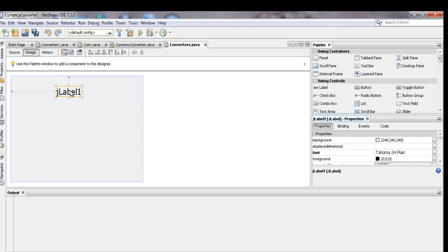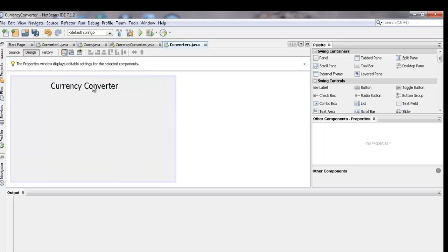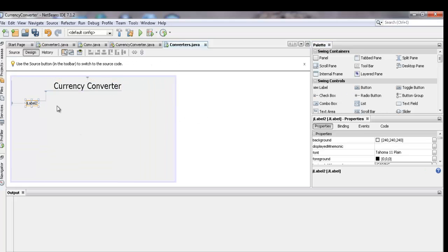Add a label control to have a title in the form, and name it Currency Converter. Then adjust the size of the form and customize it with your own preferences.